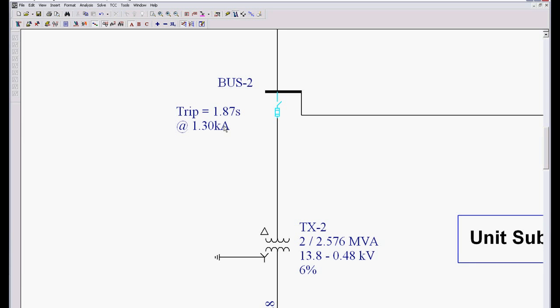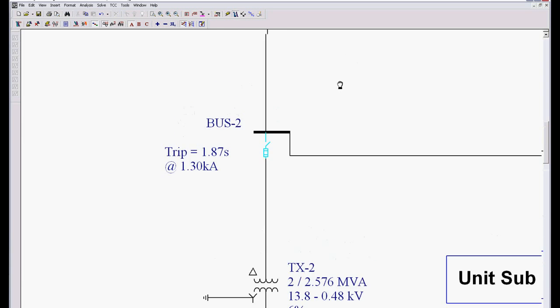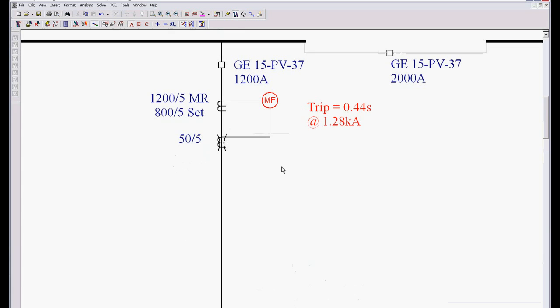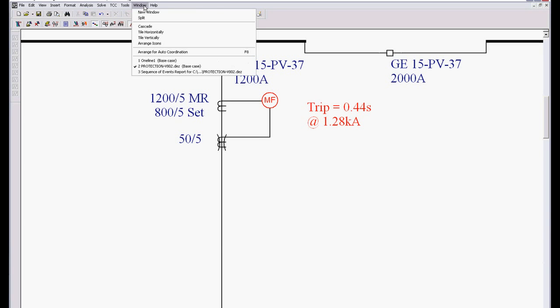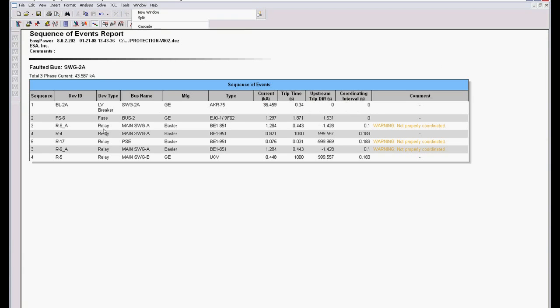It says this device is going to trip in 1.87 seconds. And this device is going to trip in 0.44 seconds. So you can see it automatically highlights it in red because this is going to trip before this one. I can go to Window, Sequence of Events...